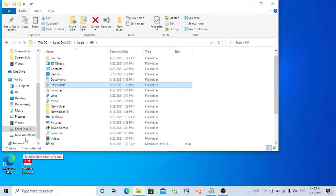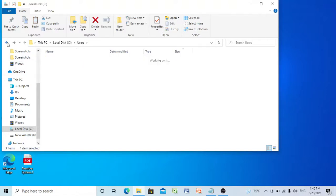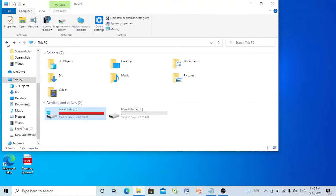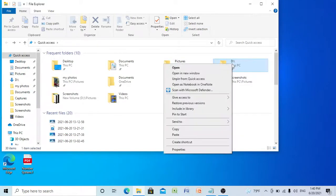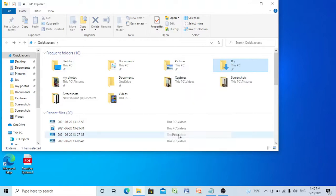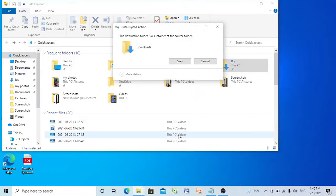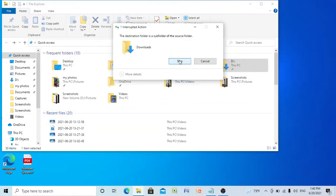Now go back and right click on D drive. Now select Paste and then select Skip.